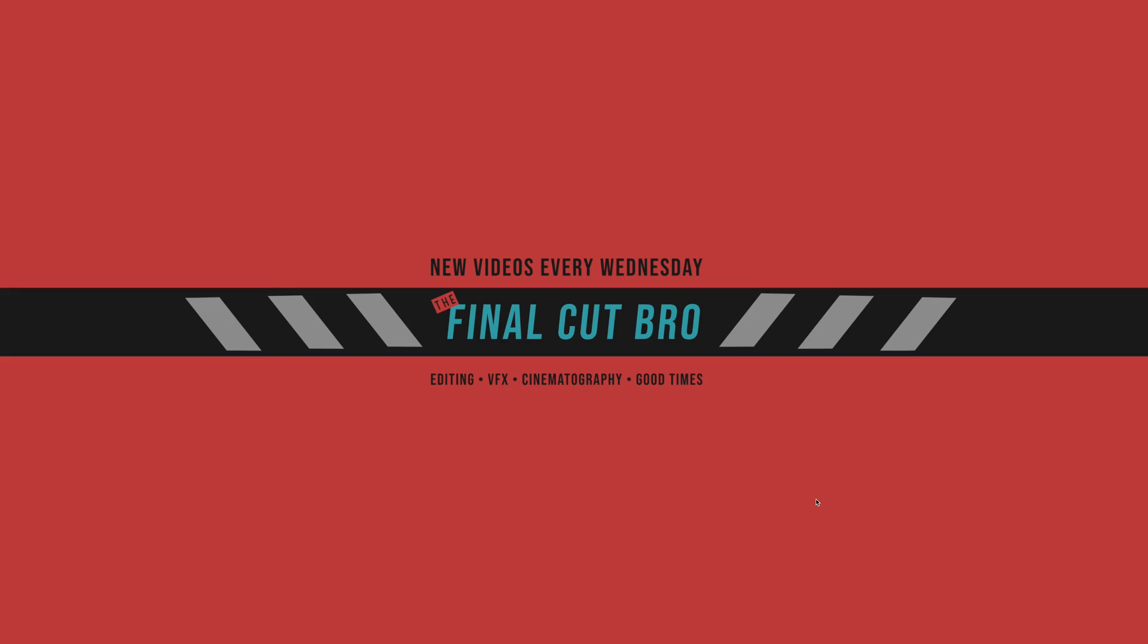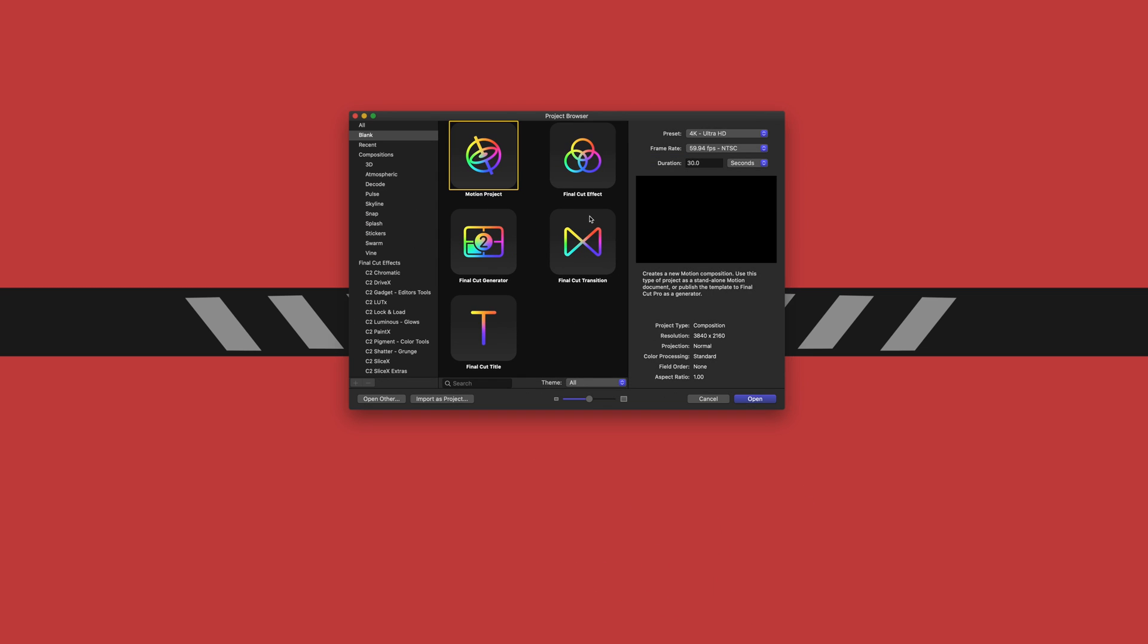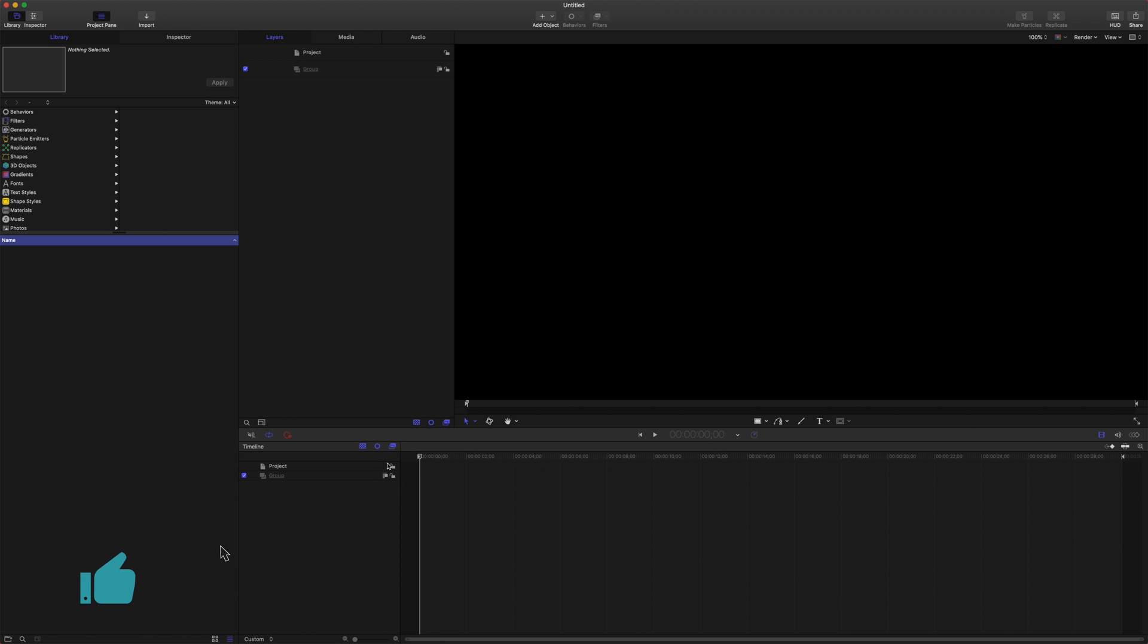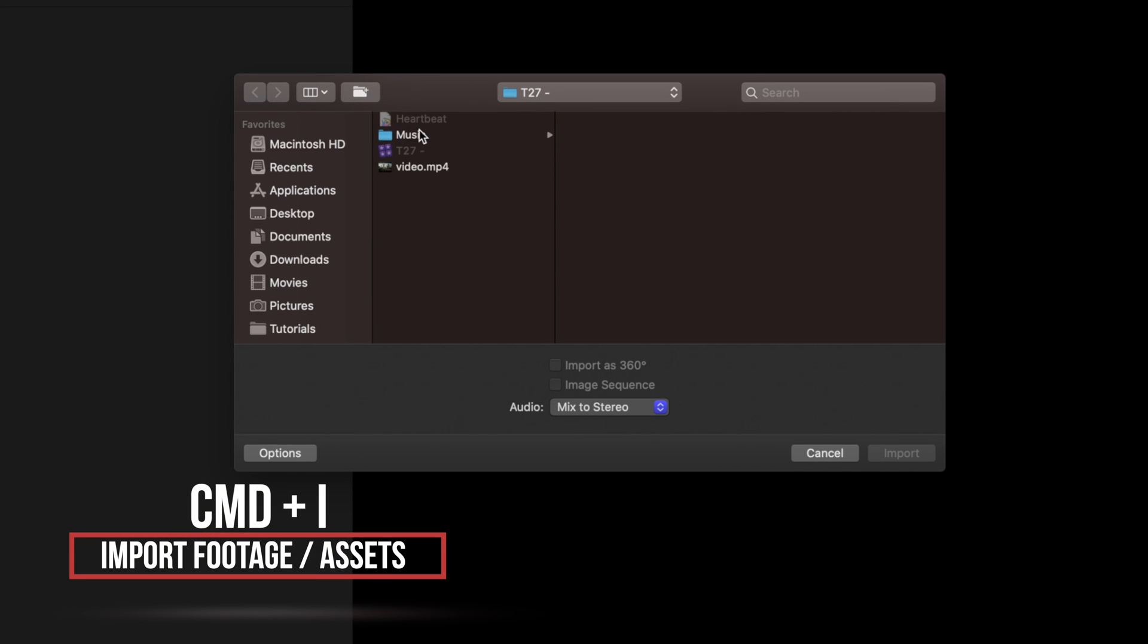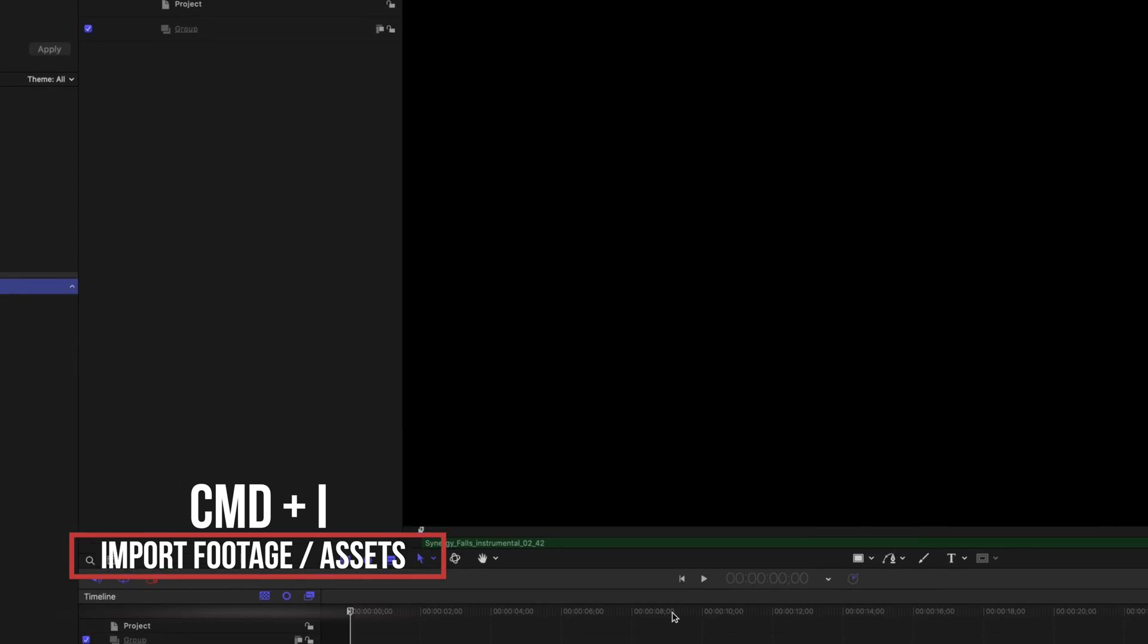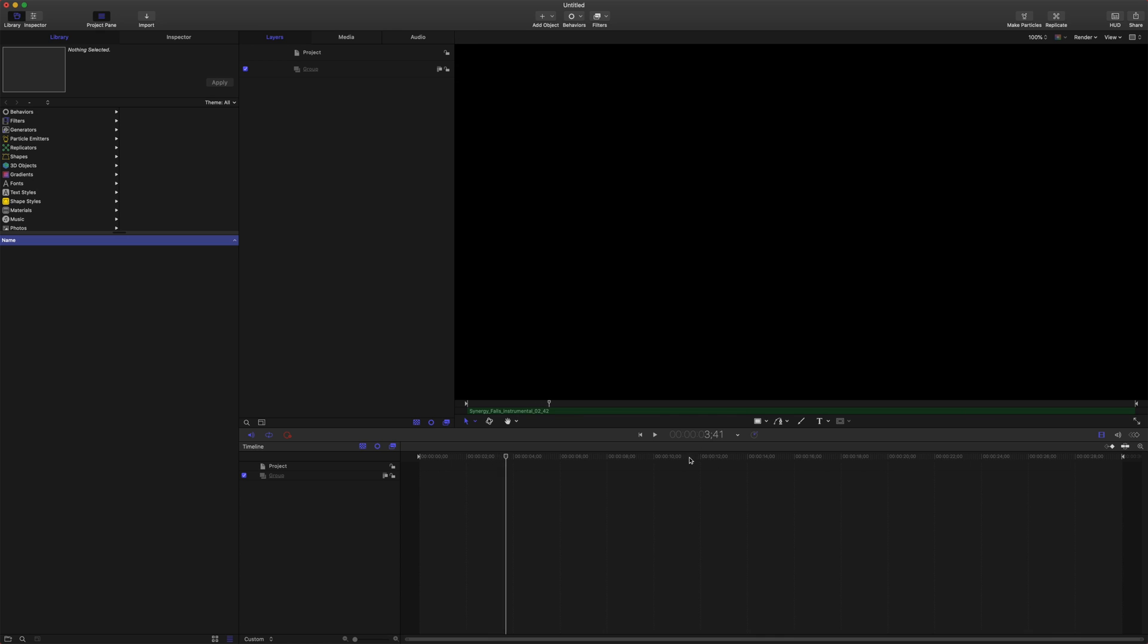The first thing we're going to want to do is open up a new motion project. So let's go ahead and open up motion here. We're just going to select our motion project. You can set the frame rate and everything to whatever you would like, and I'll just set the duration to 30 seconds to keep this tutorial on the shorter side. Now let's go ahead and push open. From here, we're going to want to import our song. We can just push Command I and hop into our music folder here and just push import. And there it is. If we play through, we can hear it playing, which is perfect.